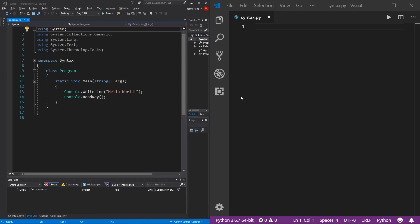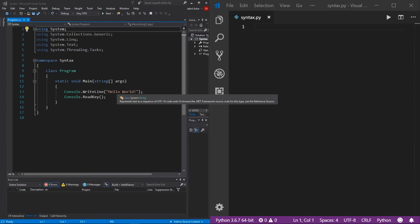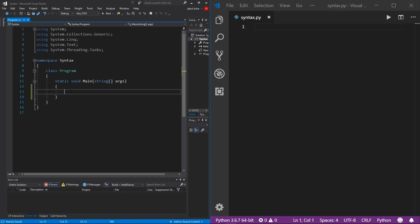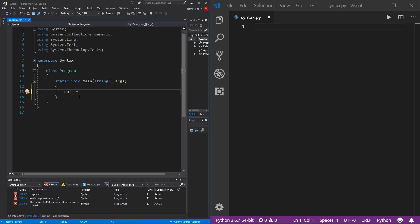The first thing we'll look at is how both languages utilize data types. Data types by themselves are useless — you have to assign a data type to a variable. In C#, we're going to use a Boolean as our example. A Boolean is a type of data that can only be one of two values: true or false. So let's initialize a Boolean in C# — we'll call it 'doIt' and assign true to it.